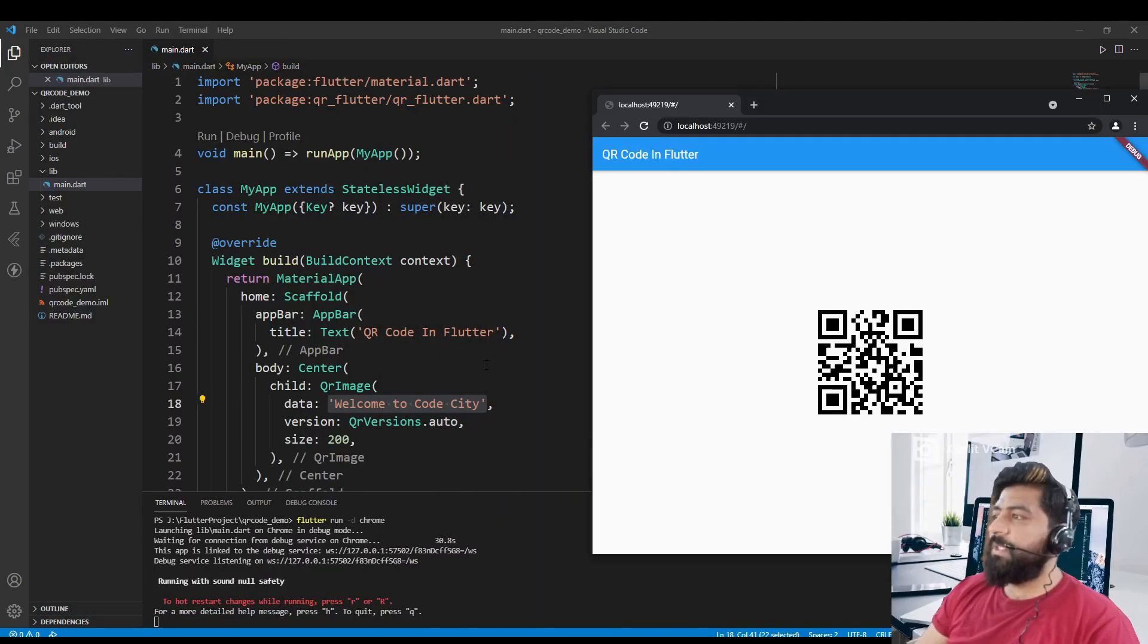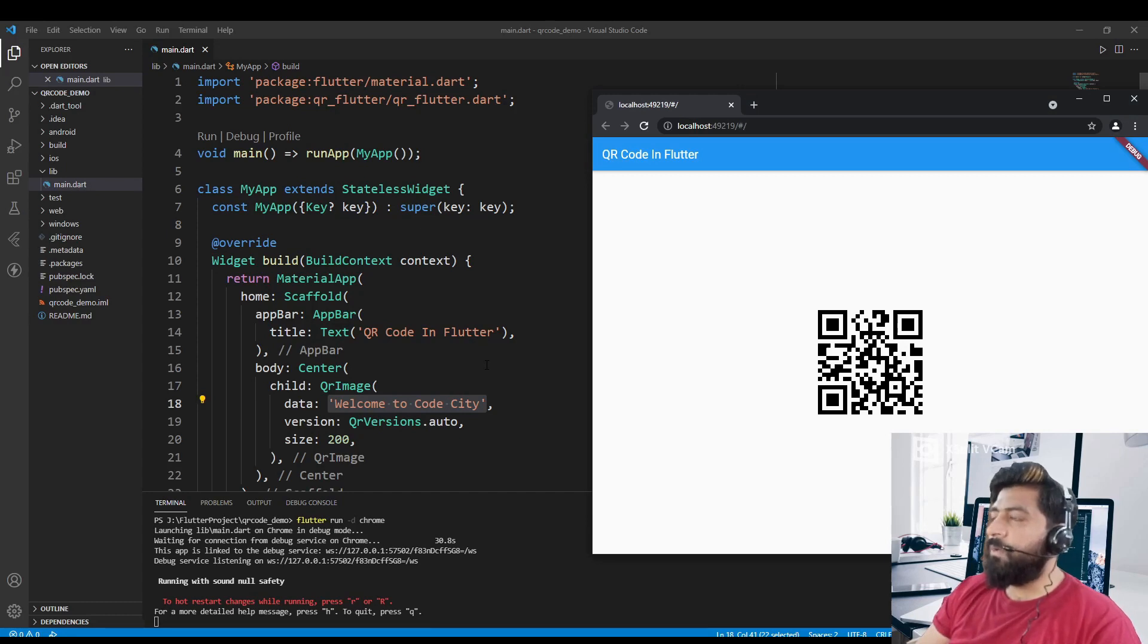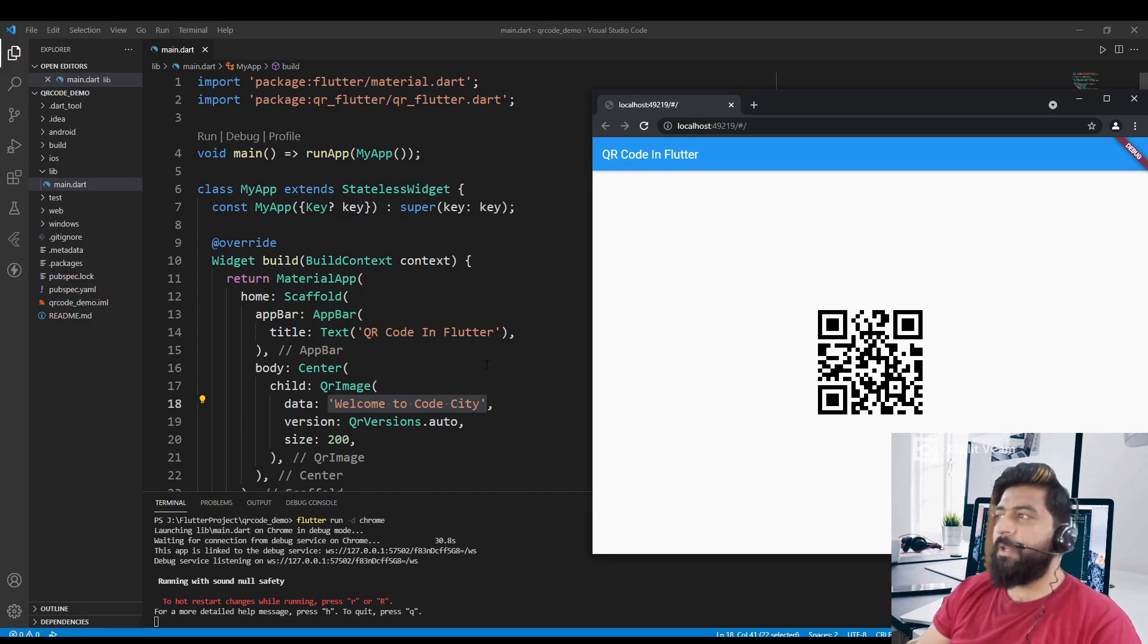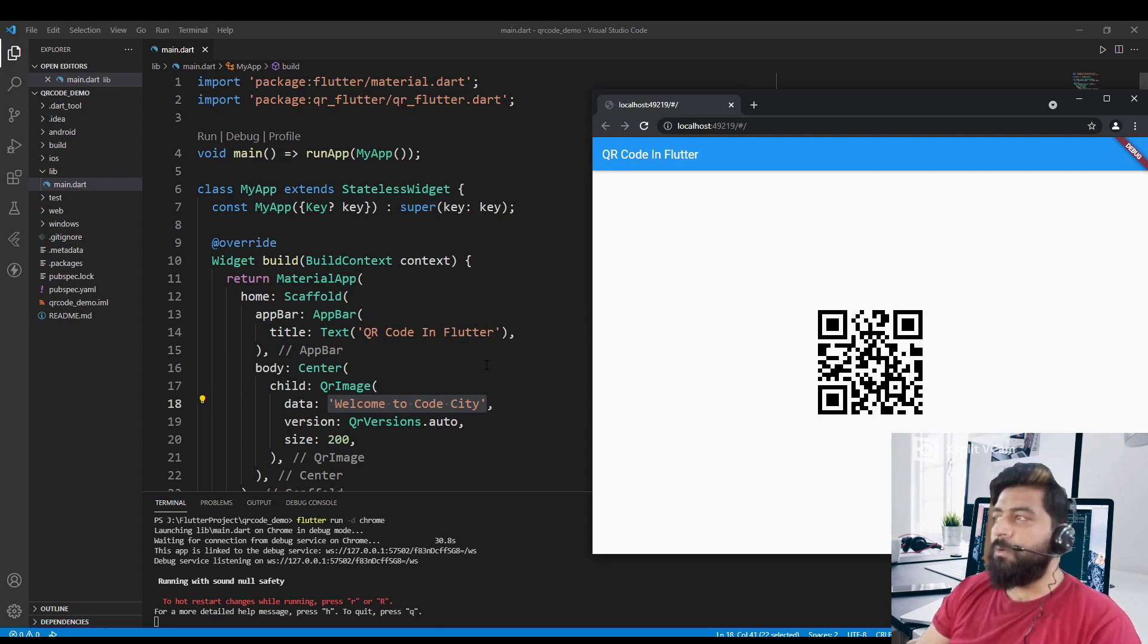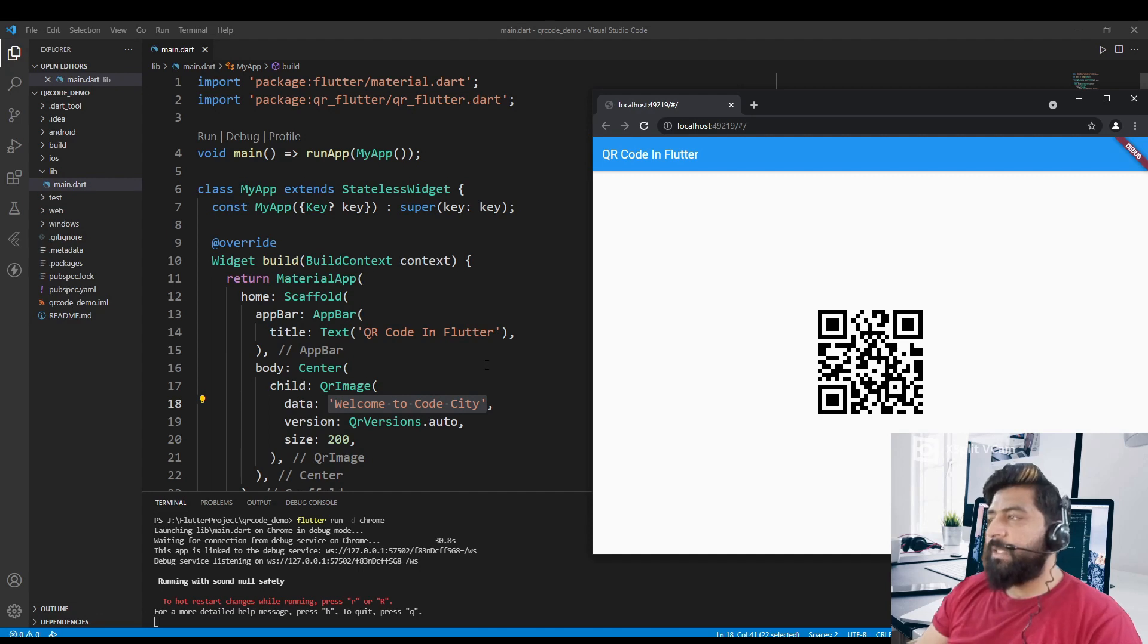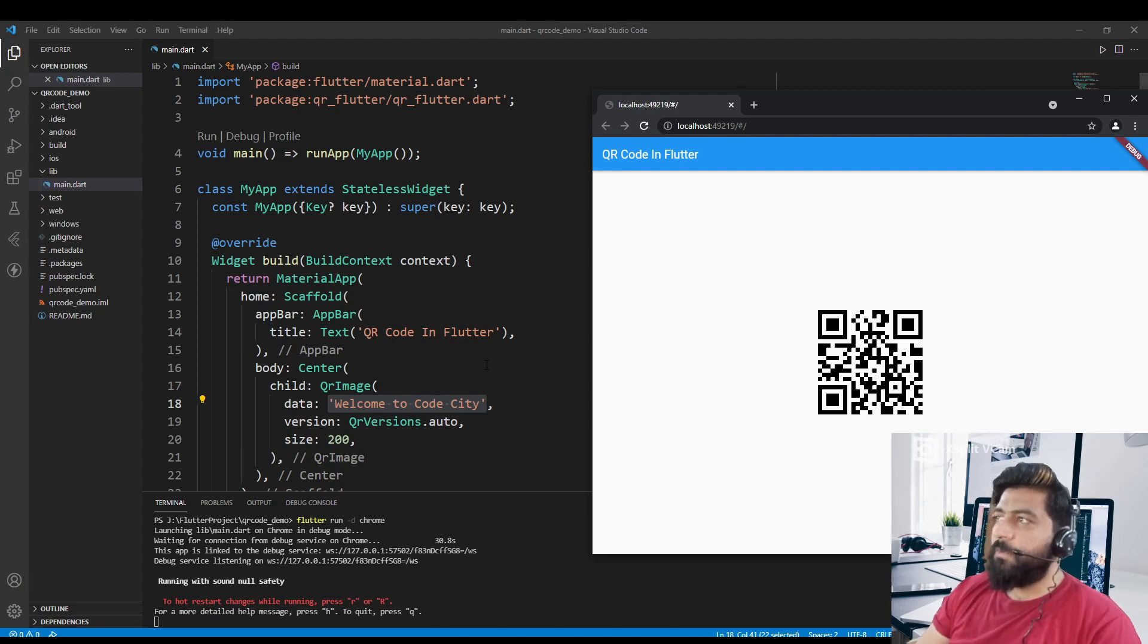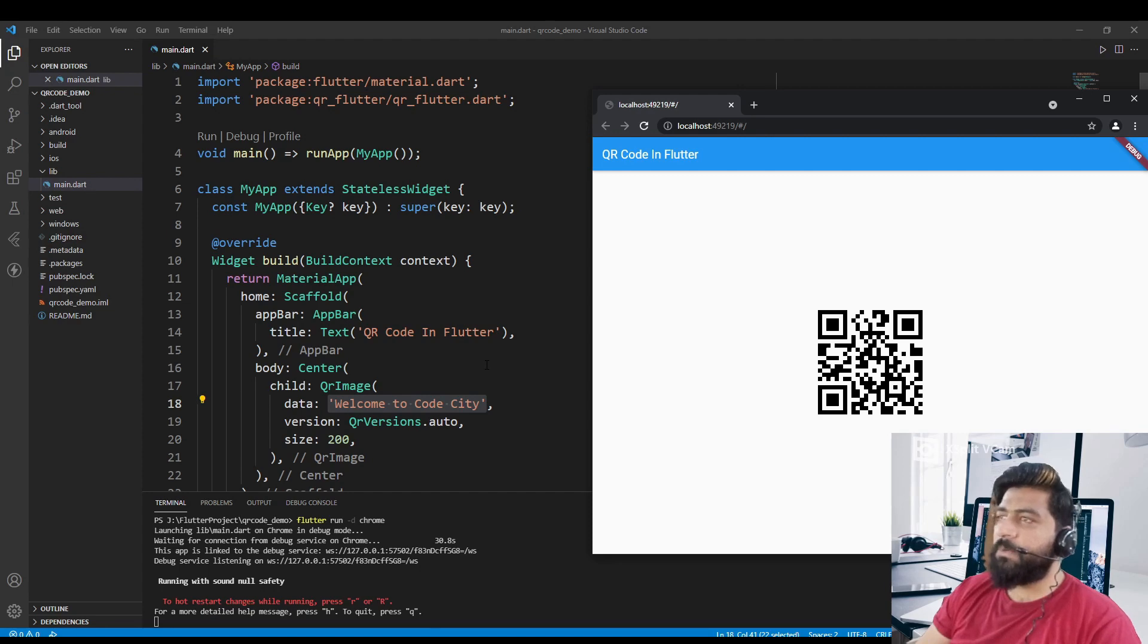So this is the way to create a QR code in Flutter. If you have any questions related to this, you can ask me in the comment section or you can join the group - you can find the link in the description. So that's it for today's video. If you like my video then please share this and don't forget to subscribe to my channel. Thank you.